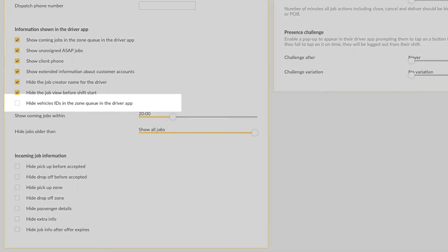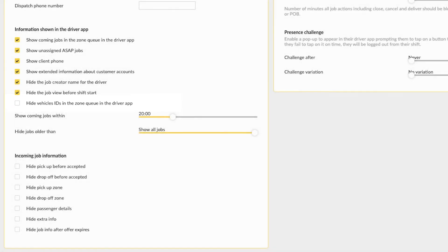Hide vehicle IDs in the zone queue in the driver app. Select this choice to conceal the vehicle IDs of other vehicles queuing in a zone. If enabled, the driver will only see their own vehicle ID in the queue and not those of the other vehicles queuing.